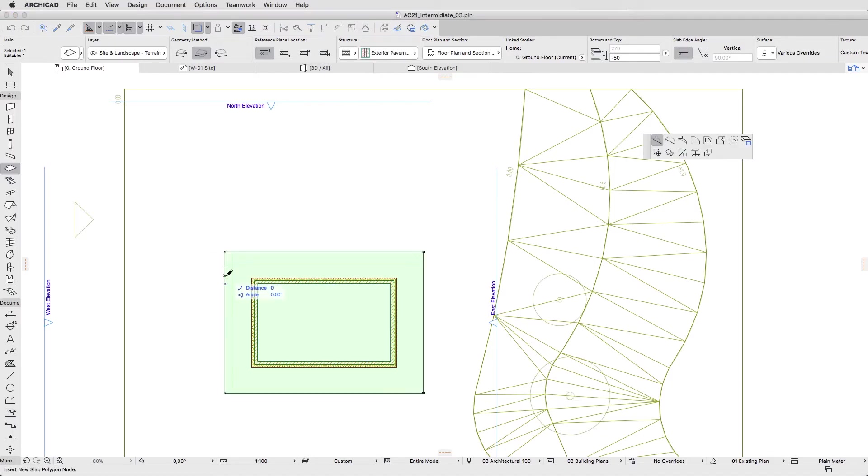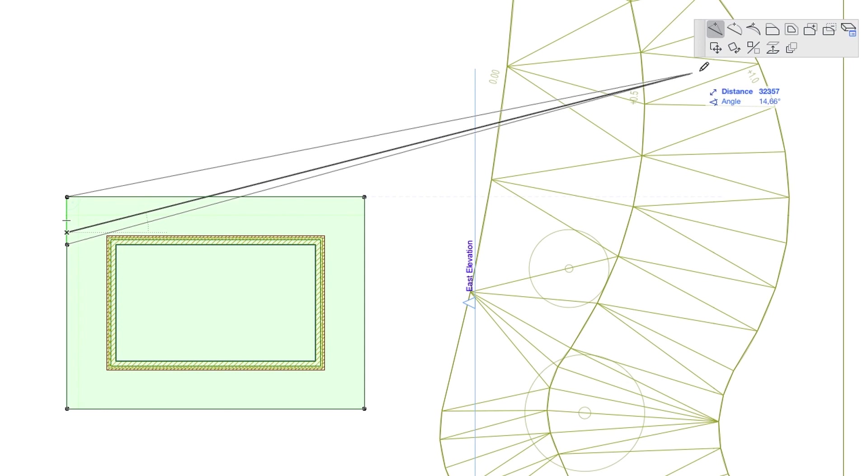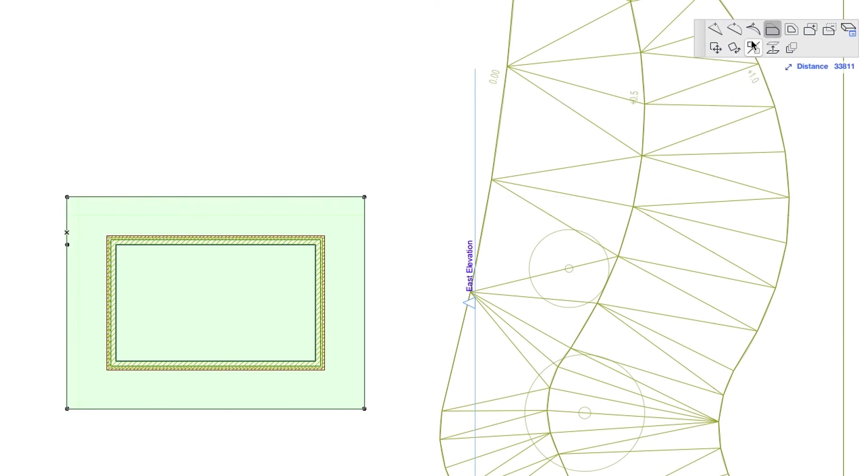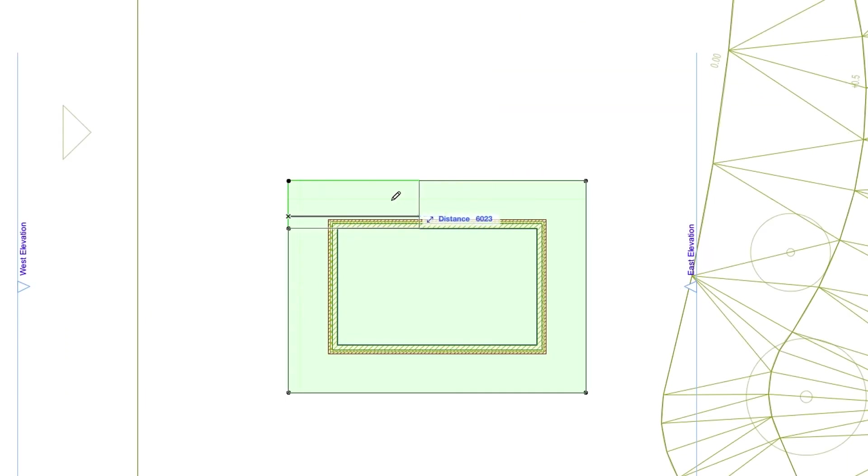Click on the new upper segment edge, and in the pet palette select the Offset Edge command, and click on the left edge of the mesh.